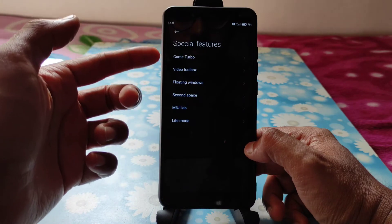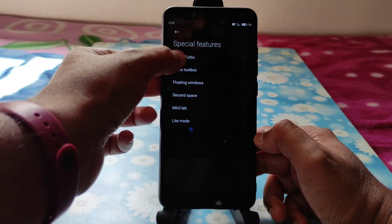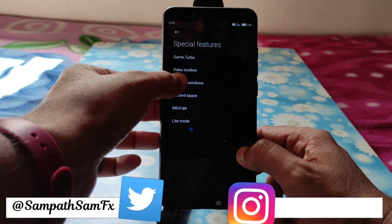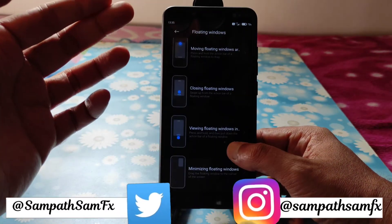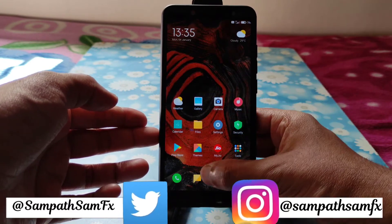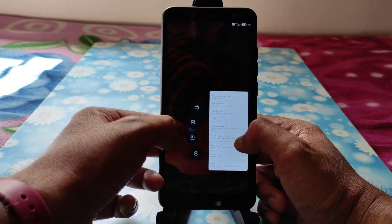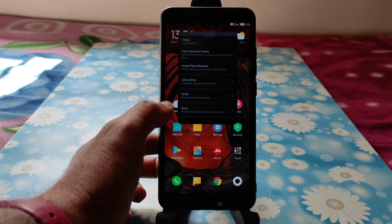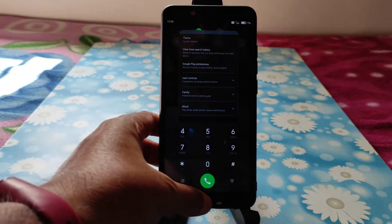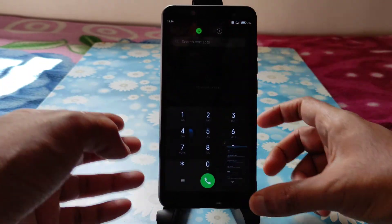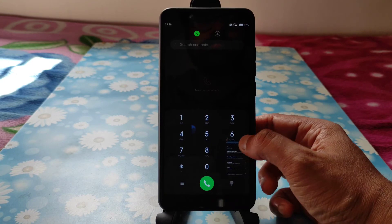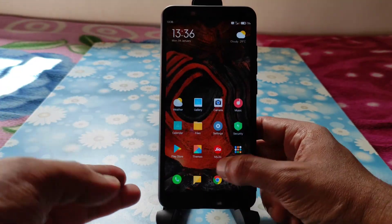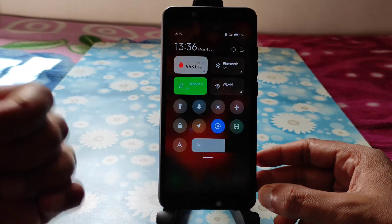Going to Special Features: Game Turbo mode is also working fine, Video Toolbox is working fine, and Floating Windows is also available. For example, you can use a floating window app like this and customize other apps here. The default dialer app is also shown — that's all for this video, give it a like.